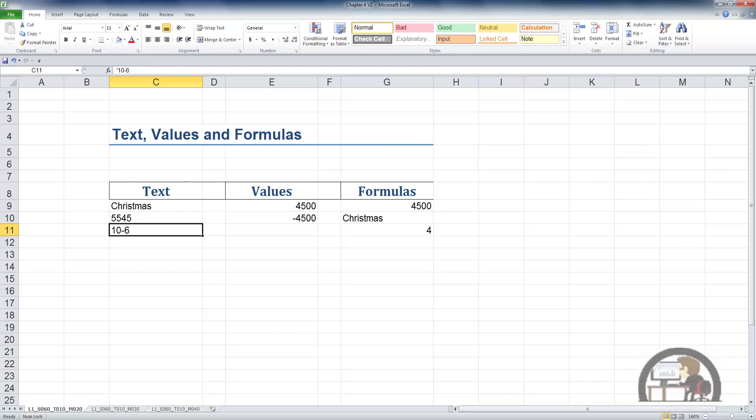Going to column E, left-clicking and making E9 the active cell, this is a number. It's 4,500. It's right-justified. We know it's a number, therefore, for that reason, if nothing else.